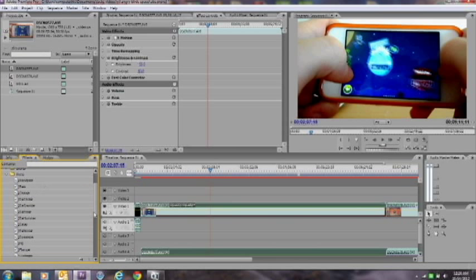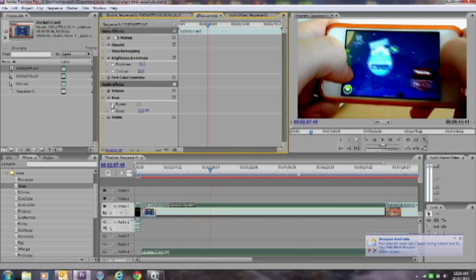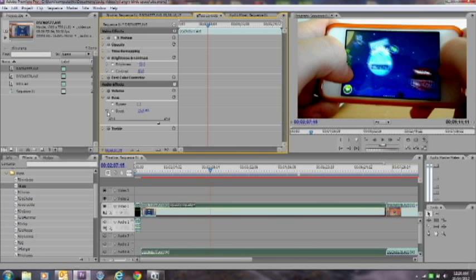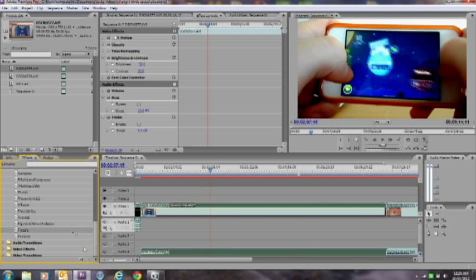You want to drag Bass into the audio area, open that up, and boost the bass up to 15 decibels. Then go down to the bottom and drag in Treble.